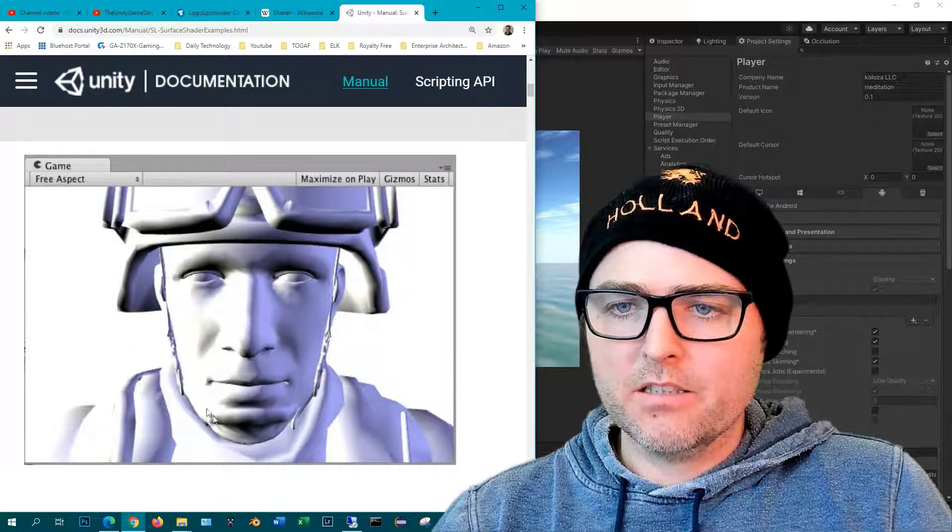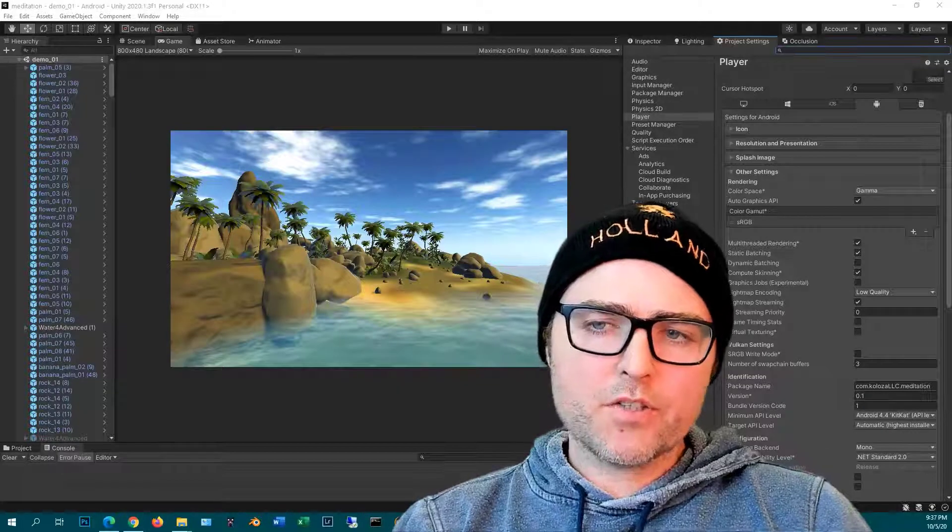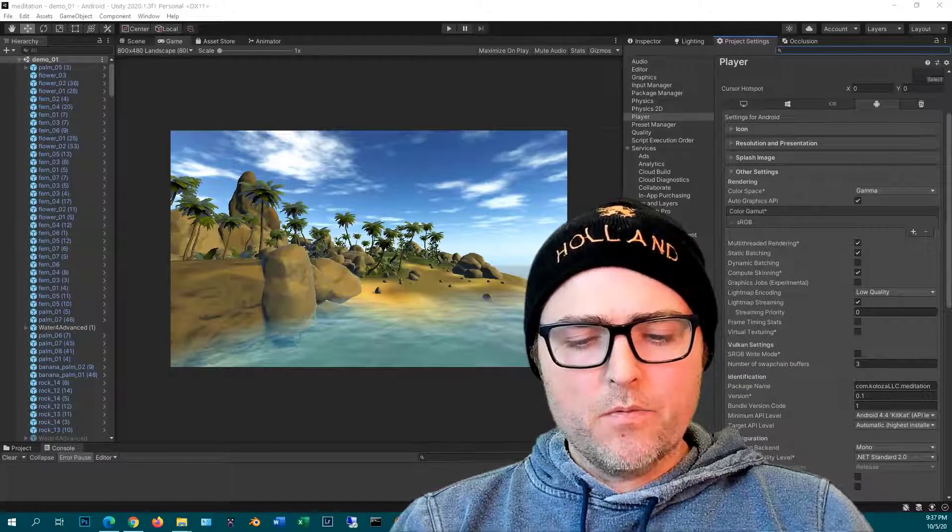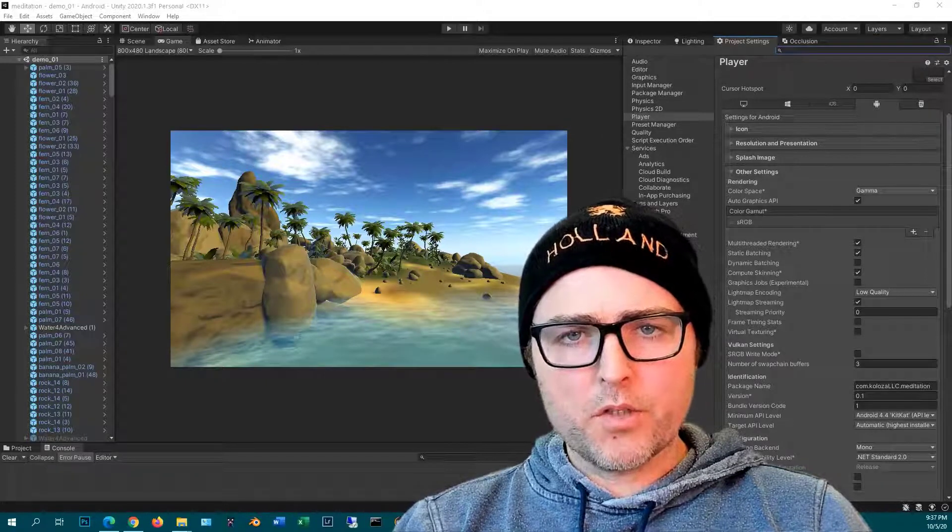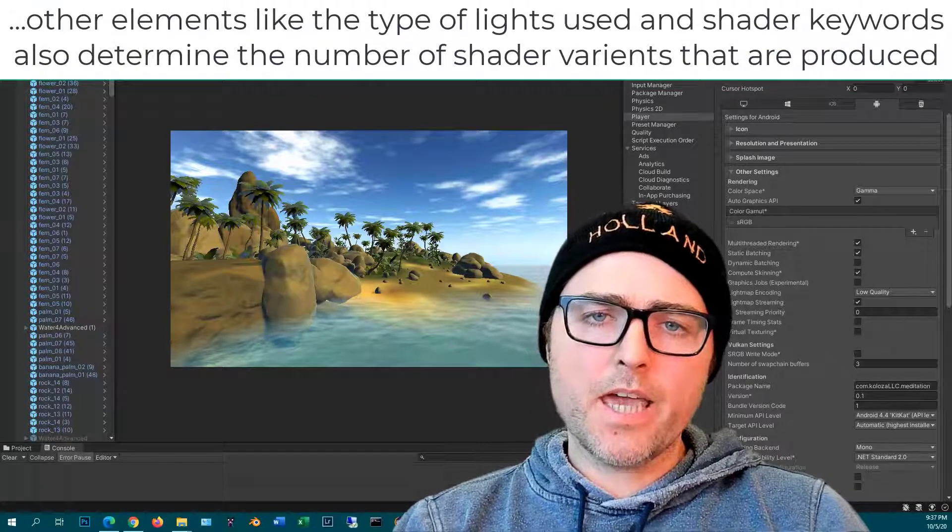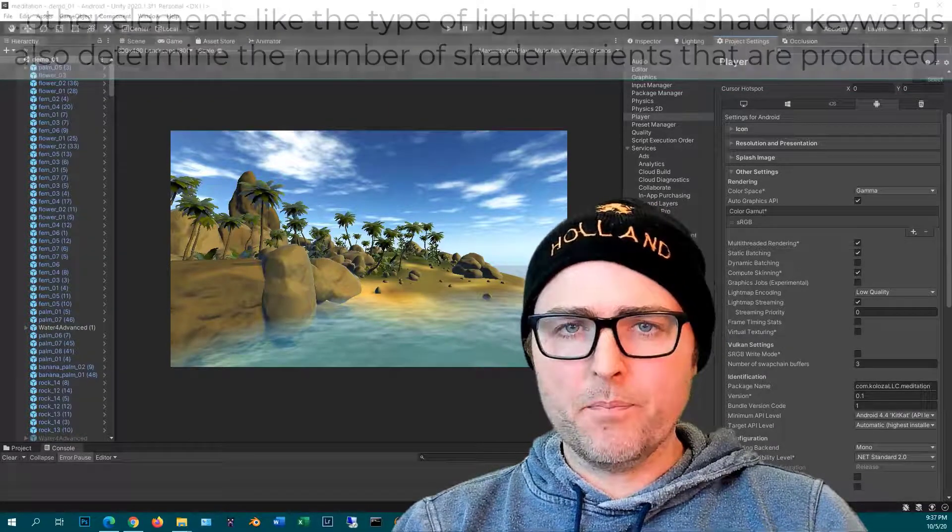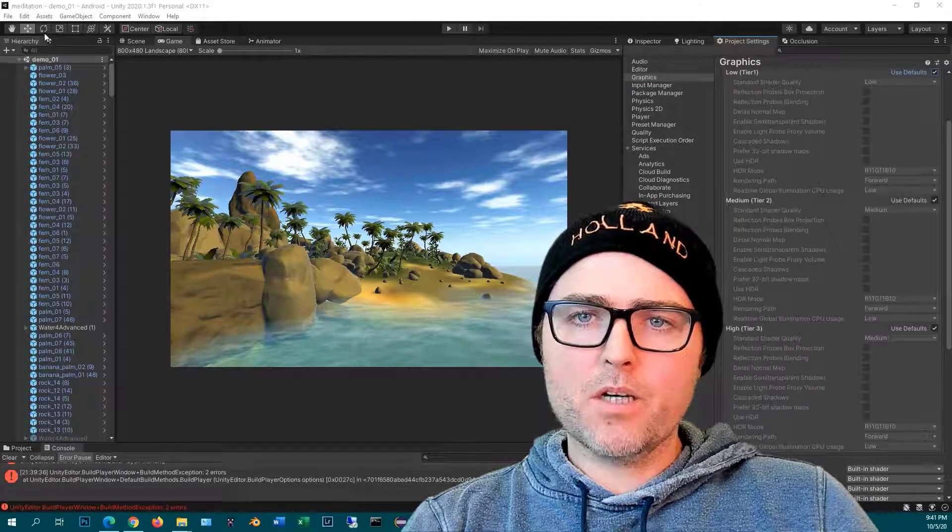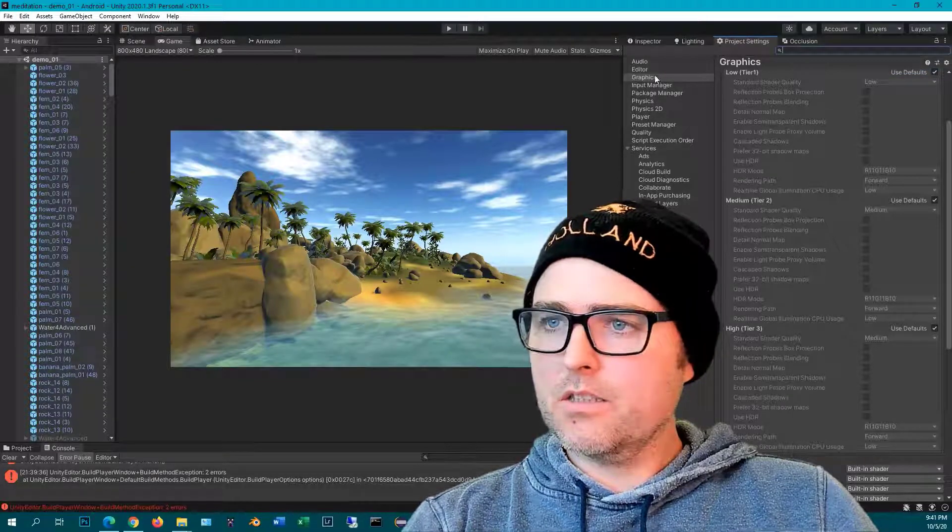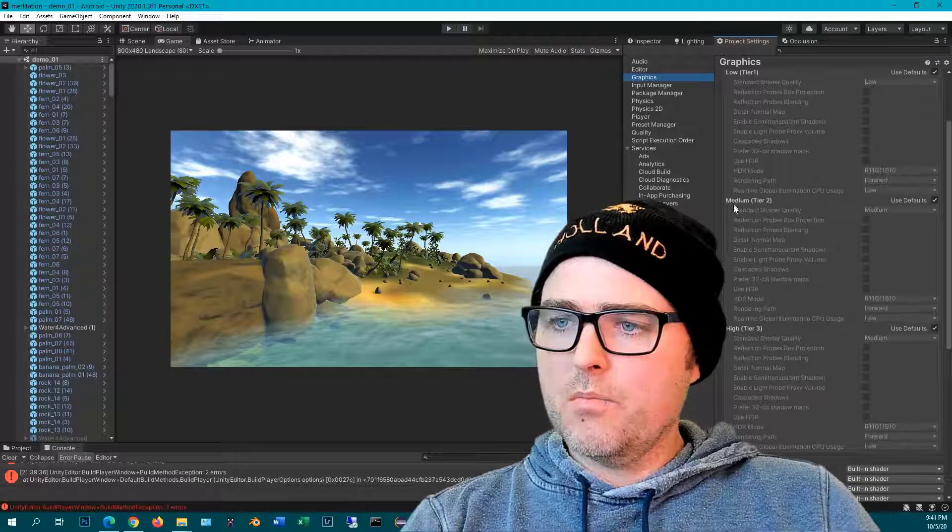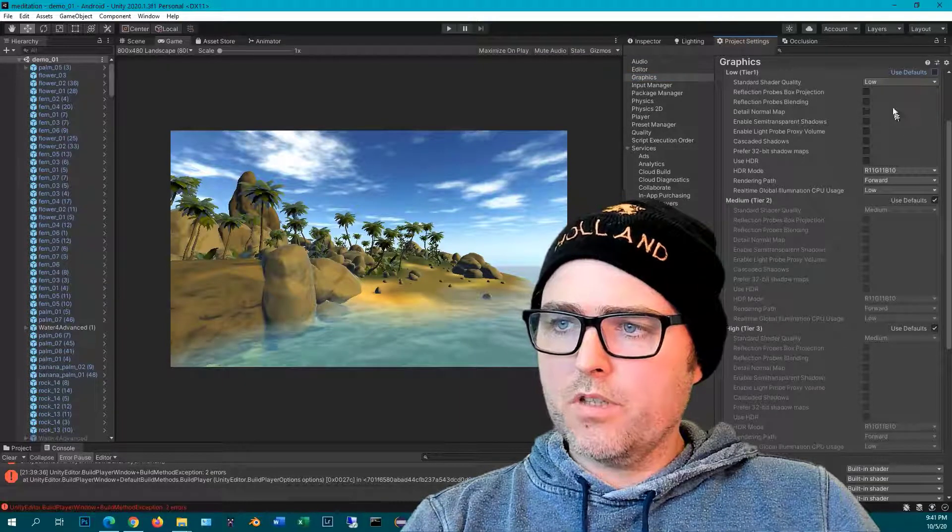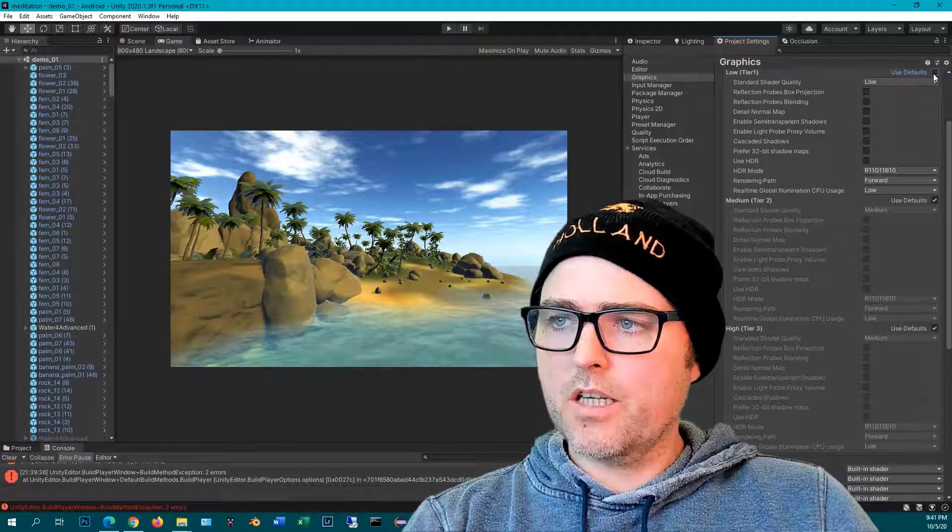The graphics tier settings and the APIs that your platform supports and that you're including in the build will determine the set of cache variants that are compiled for that build. The graphics tier settings can be found by going to Edit, Project Settings, Graphics, and here you can see the low, medium and high tier. If you uncheck Use Defaults you can start changing that around, and that will change the set of shader variants that are compiled.